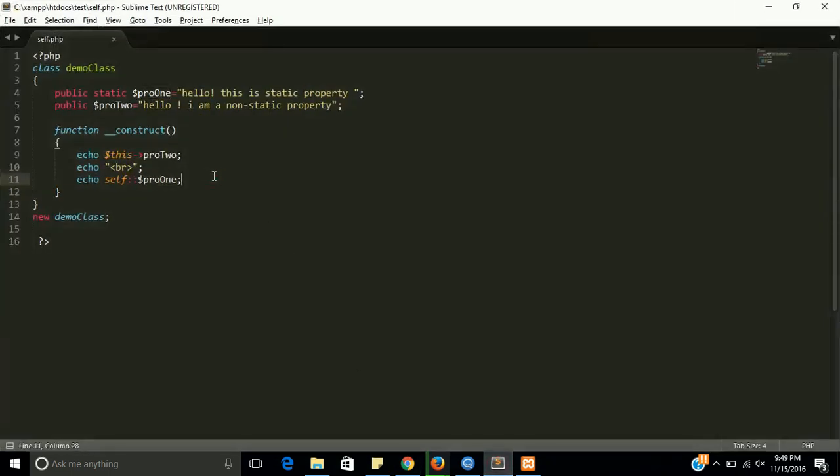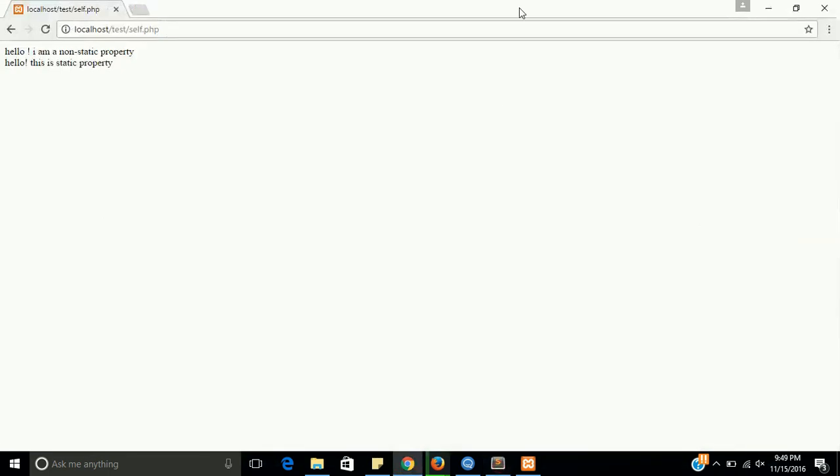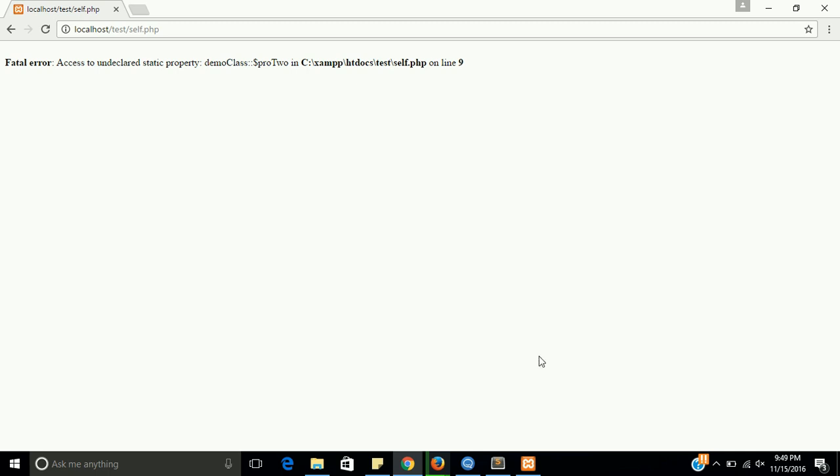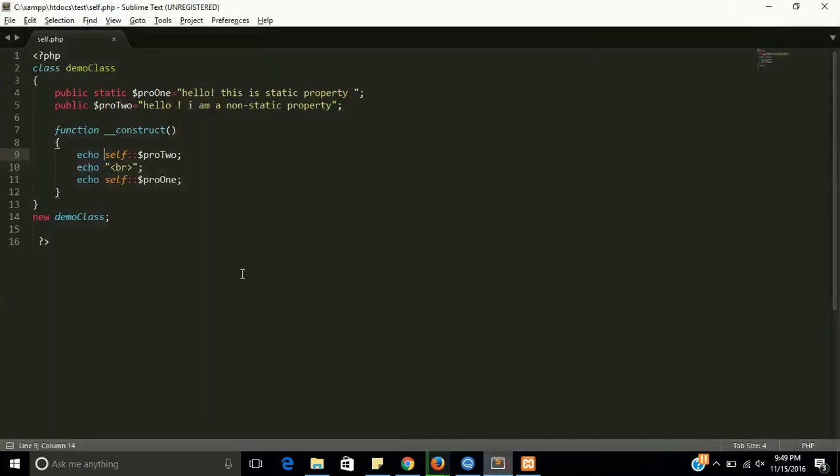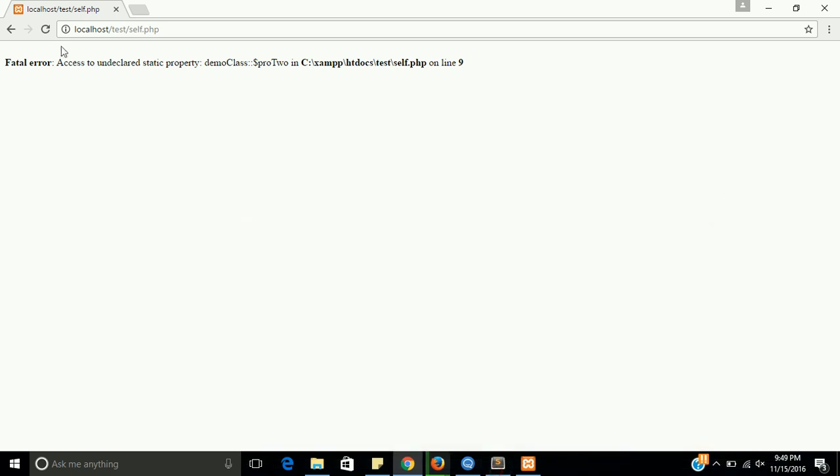If you want to try this with self, this is also tell you static property issue, I mean static property error. See, you cannot call this also. The error is accessed to undeclared static property. So we cannot call this, right, with the non-static keyword. This is the right. Yes guys, this is working now.